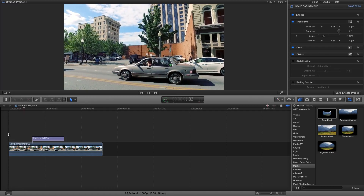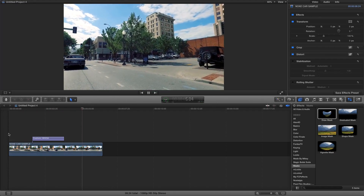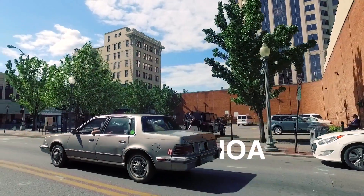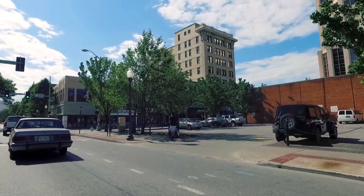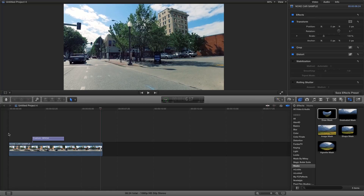And voila, there you have it — that's how you do the text reveal behind a moving object. Really cool and clean effect. Keep in mind though, it is time consuming. Without fast-forwarding, it took about 10 minutes for four letters, so if you have more letters expect to spend some time on this, but the end result is so worth it.